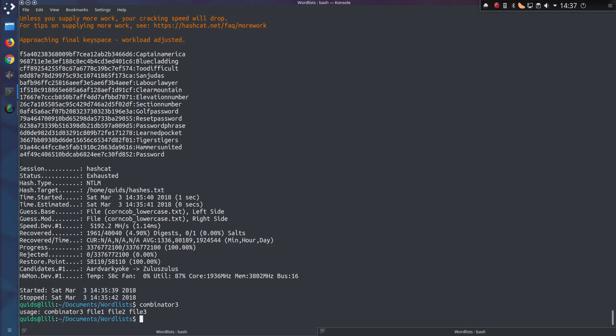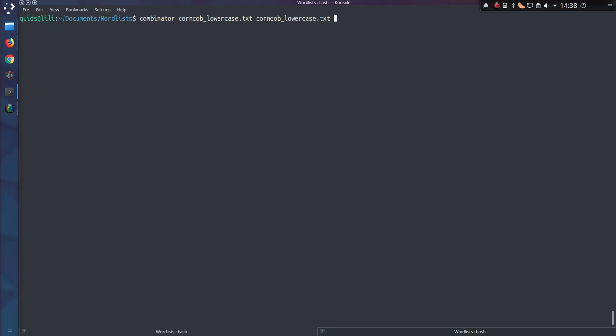If you're short on disk space you could actually pipe the command in, or if you're doing something like Combinator 3, which is three dictionary files combined which could be absolutely enormous. So that would be Combinator, the two dictionary files, pipe, hashcat, attack type 0 straight, hash type for me NTLM, a rule to use. And I've got more information about rules in the previous video I did, which is the hybrid dictionary attack, and then the hashes file.